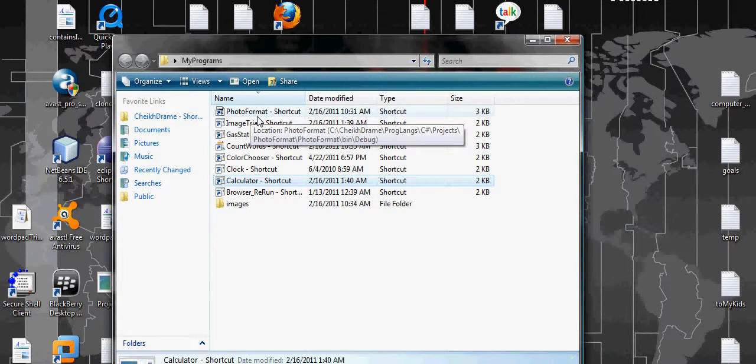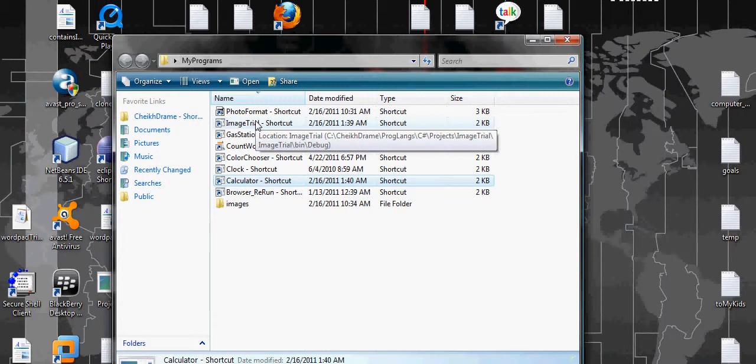And the Visual Studio is very easy to use, much easier than Java. It's almost similar to NetBeans, but it's much easier to use than NetBeans.